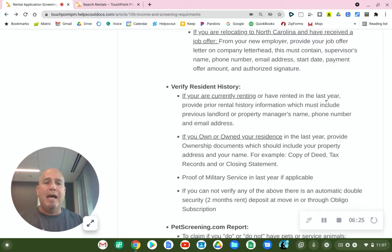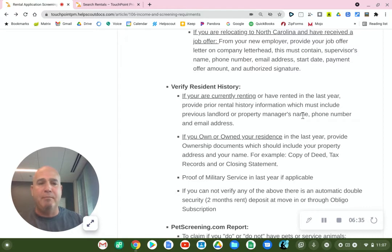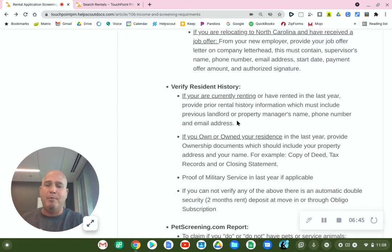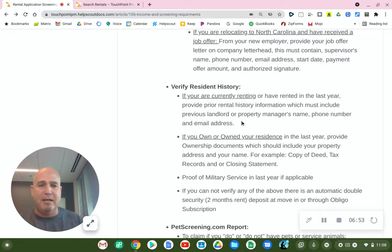Over the last year, we need you to provide rental history information, which must include the previous landlord or property manager's name, phone number, and email address. We will be reaching out to them and verify that they are actually a landlord or property manager. We're just going to ask them some questions to verify rent being paid and the property being taken care of.